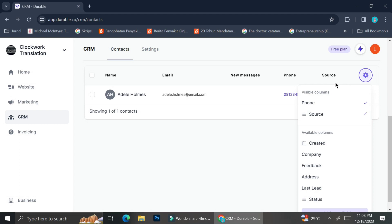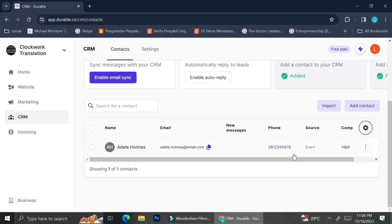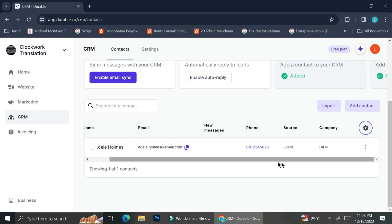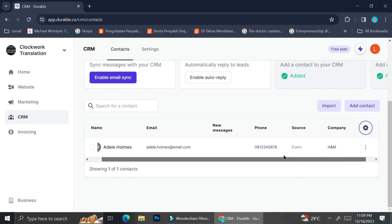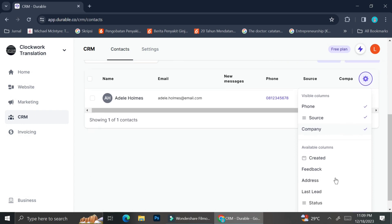Looking at the contact list, you can see it has several columns such as name, email, new messages, phone, and source. You can customize the columns — add or remove them according to your needs — and change the column names if required. To customize your columns, just click on the gear symbol, which represents settings.